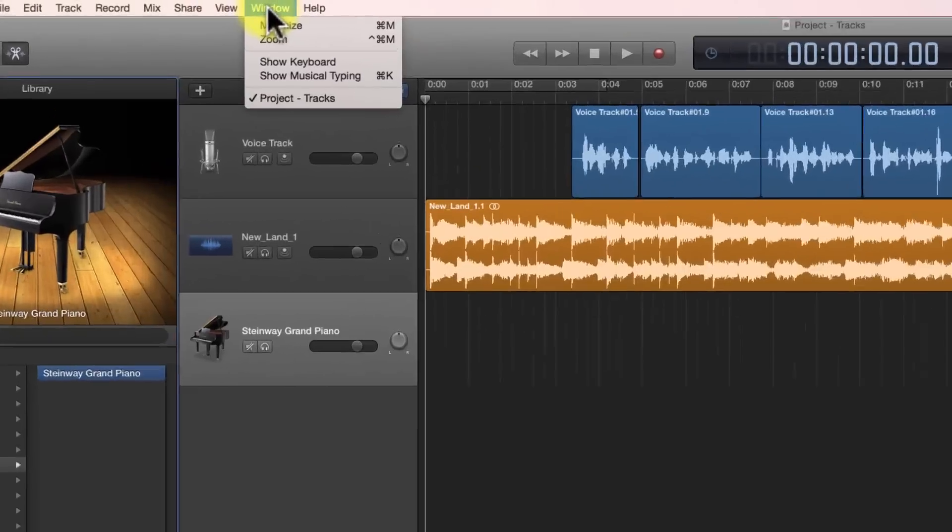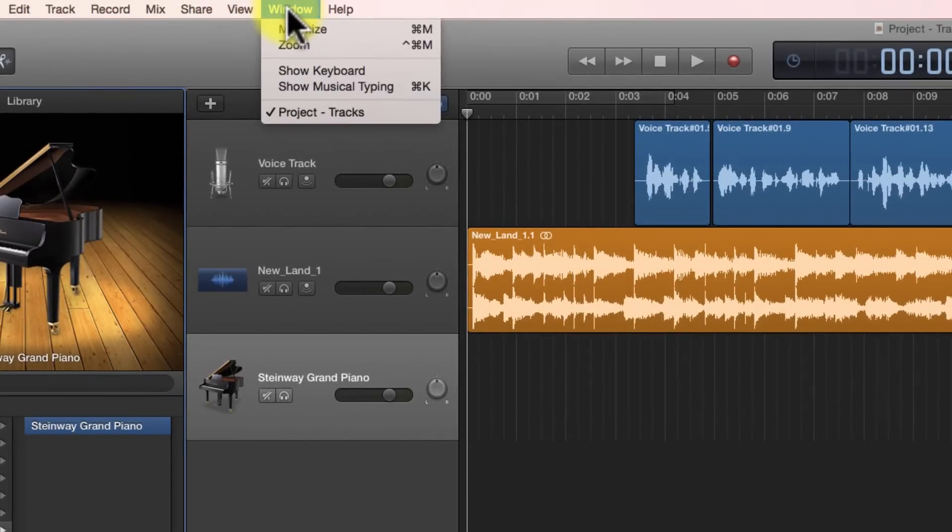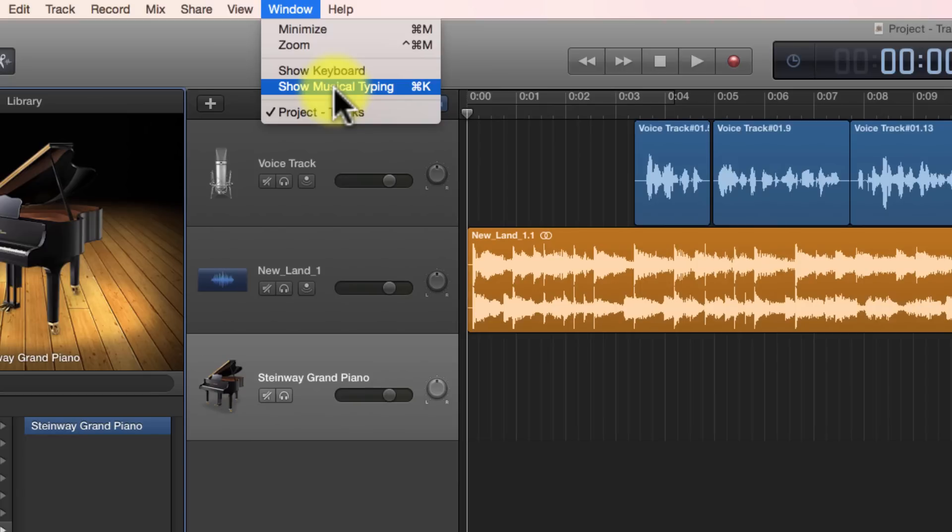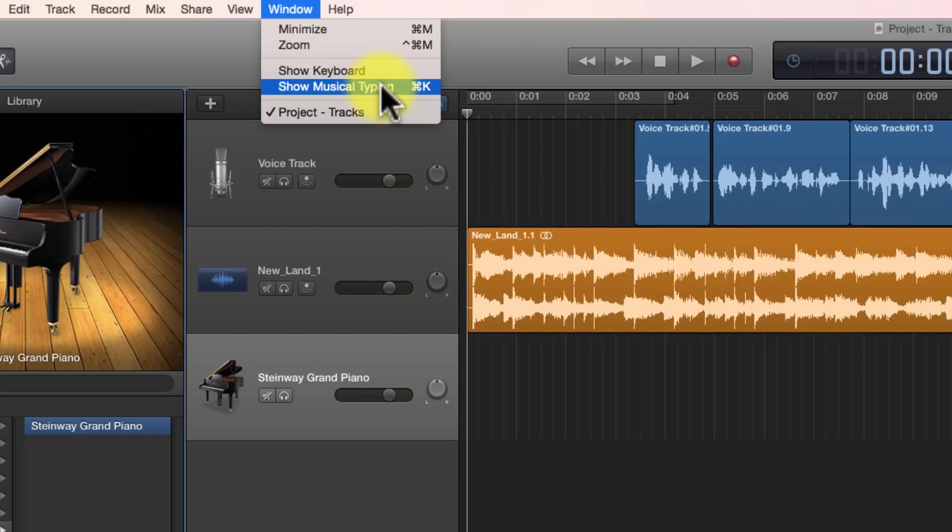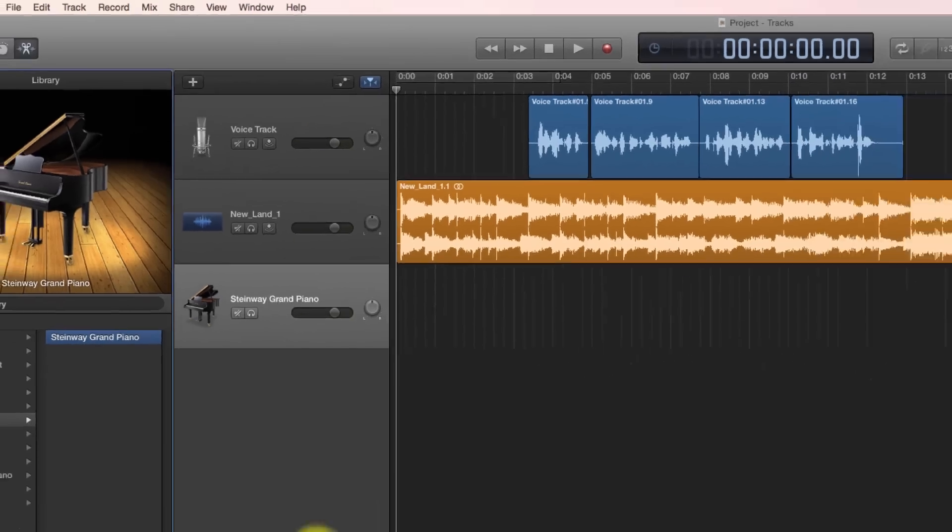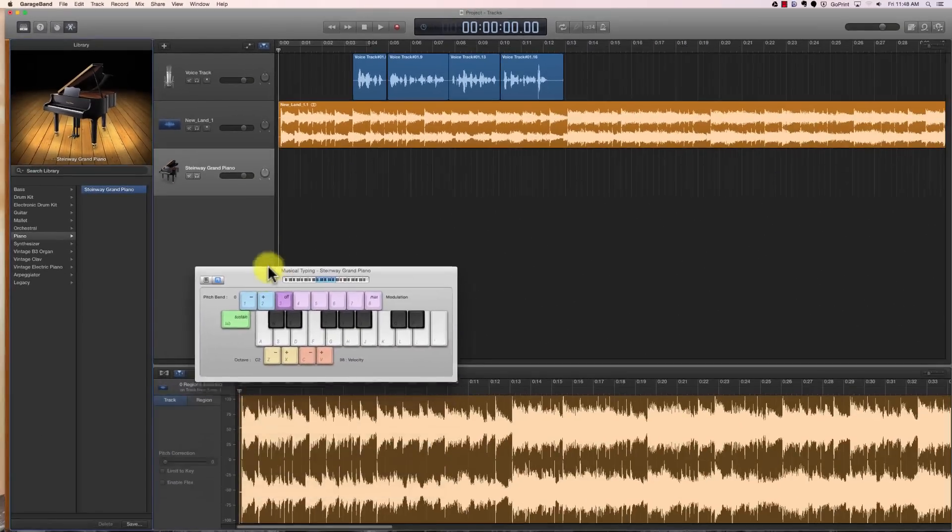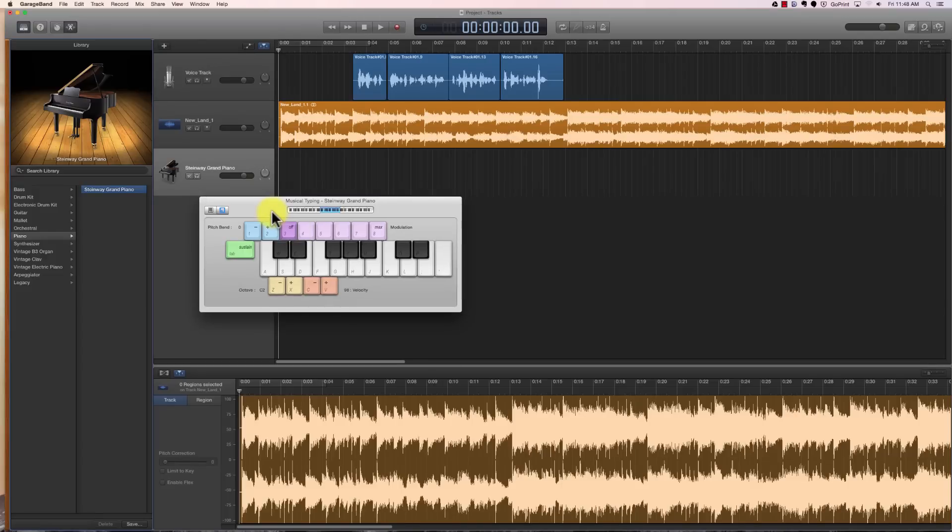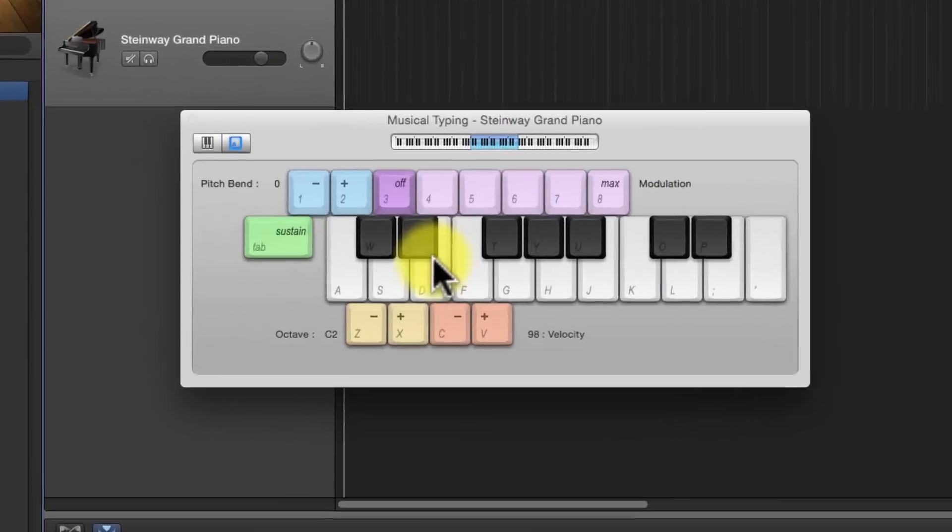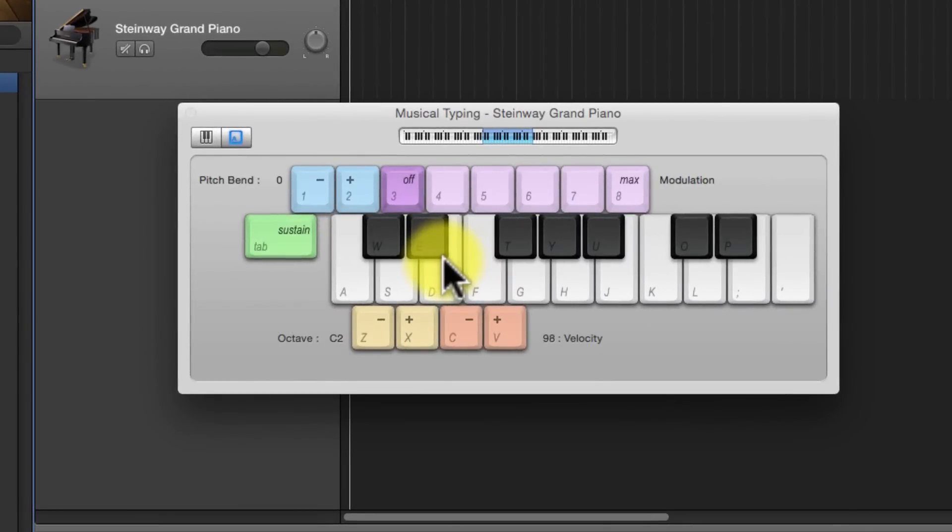Come up here to the top and click on window, and then click either on show keyboard or show musical typing. You can also hold down command and hit the K key, and it will get you to the same thing. When I click on command K, it comes up with a keyboard here. This keyboard represents the keys on your keyboard.